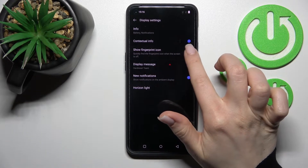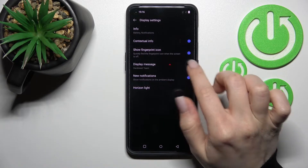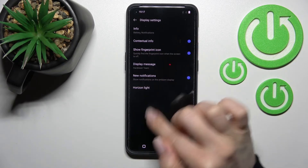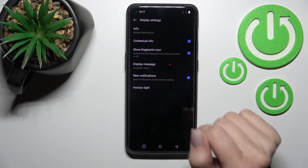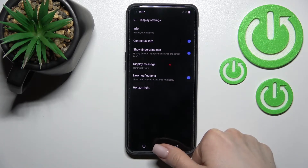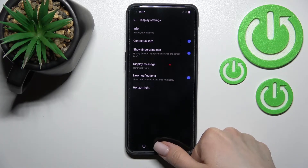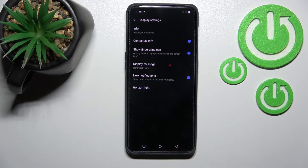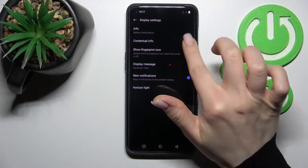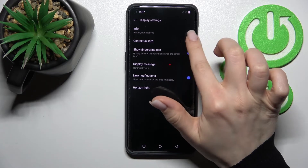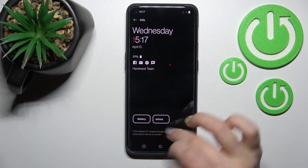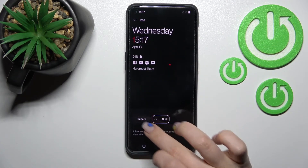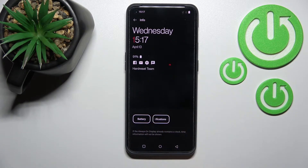Here we can also activate or turn off the fingerprint icon feature. If you have fingerprint recognition set up, you can turn on or turn off contextual info, battery status, and notifications as well.